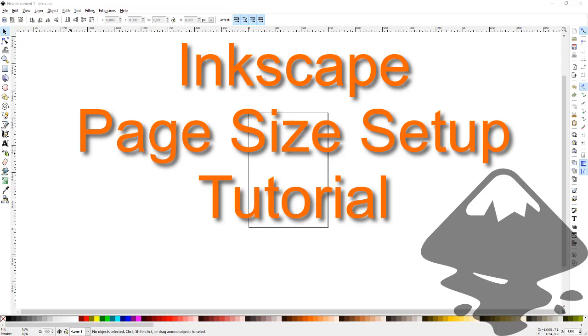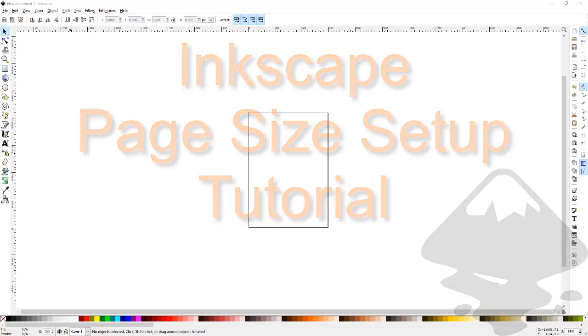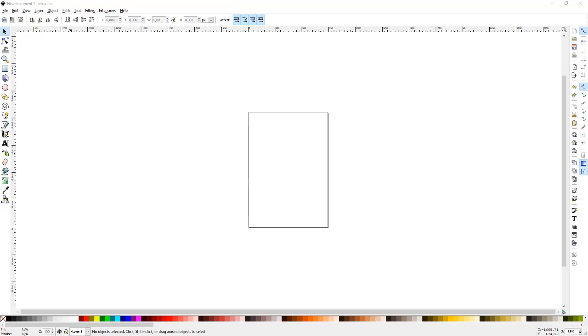Okay, let's see how to set up page dimensions or page sizes in Inkscape. Inkscape is a very useful vector graphic software and you see the page here when you open up your Inkscape. It's basically a letter size or maybe an A4 size if you are using it from outside the United States.